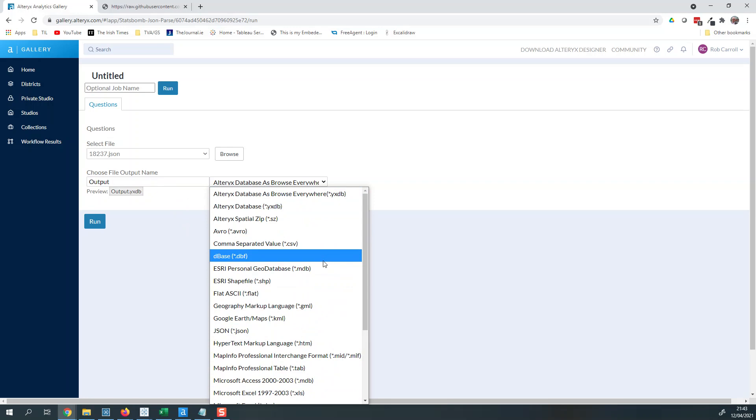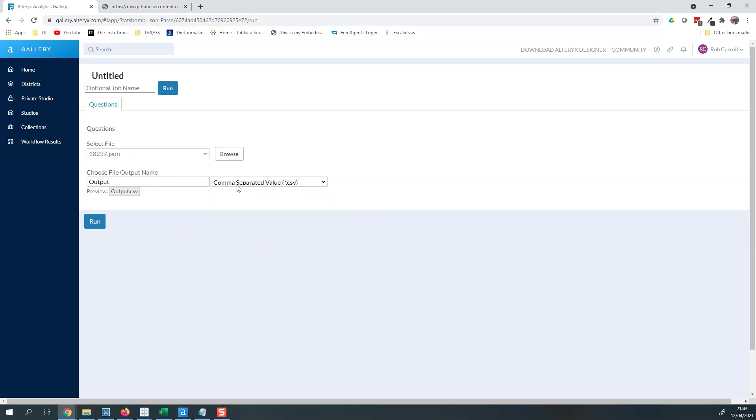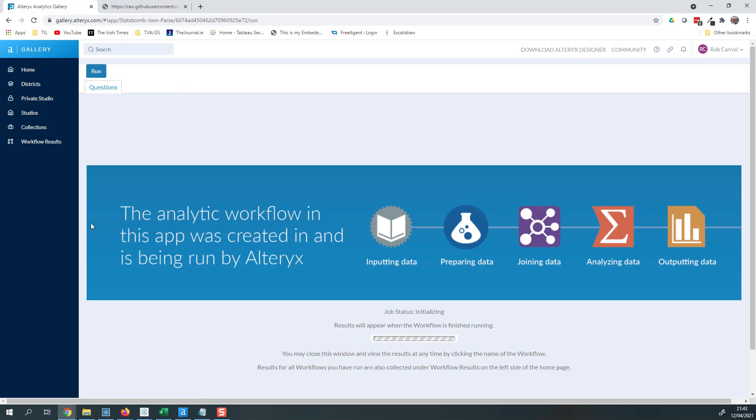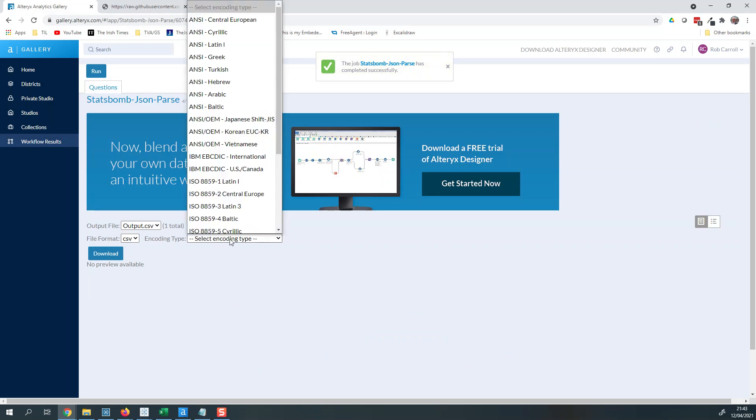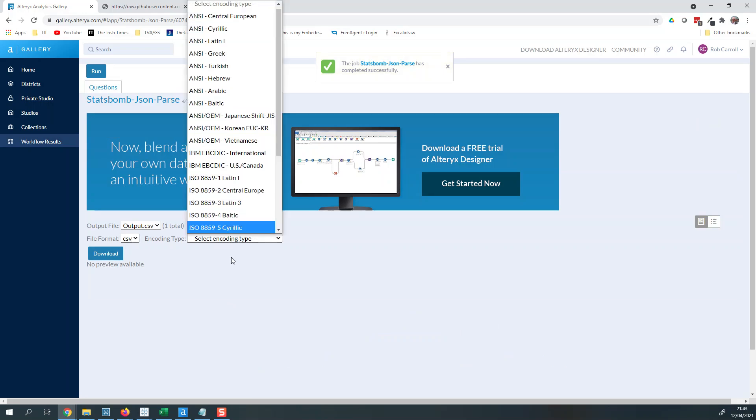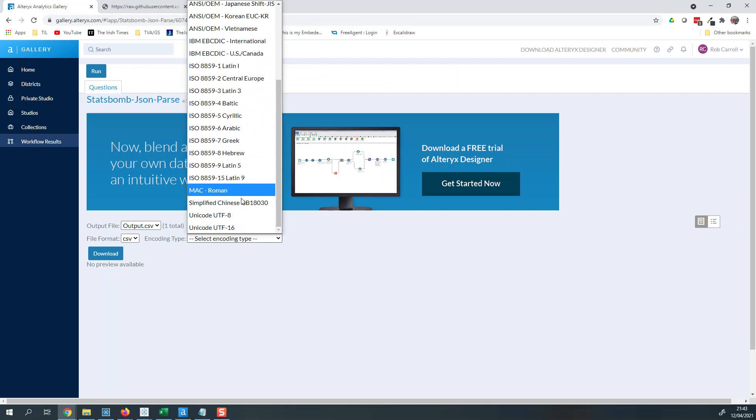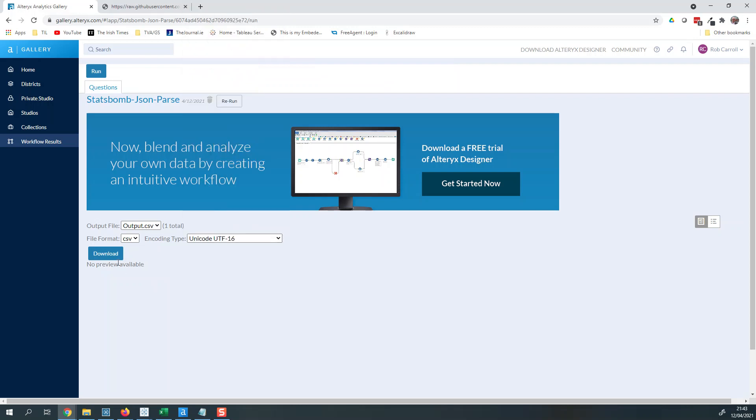I'm just gonna make this a nice simple CSV file. I'm gonna press run. It's gonna run in the background, and what it's doing is taking that JSON file and essentially parsing it. So it's gonna output to a CSV, and the CSV's gonna have all sorts of different encoding here. So let's just pick UTF-16 and download.